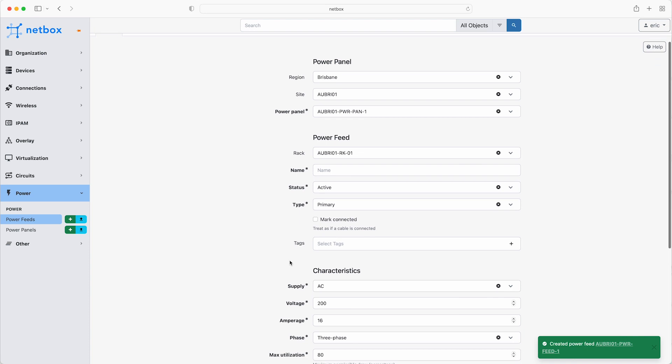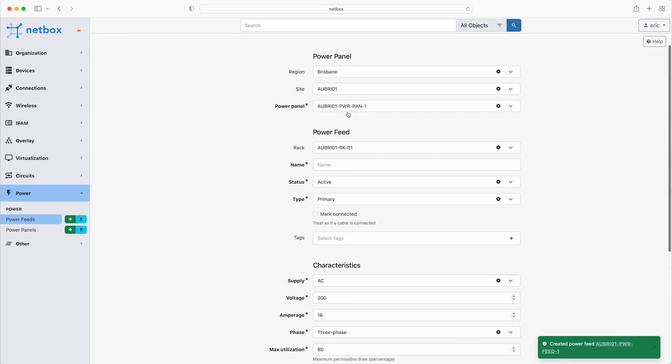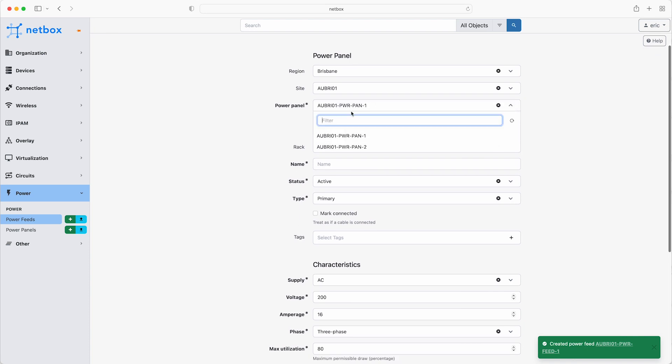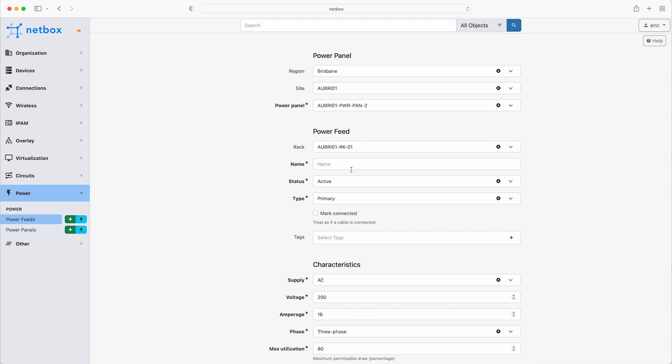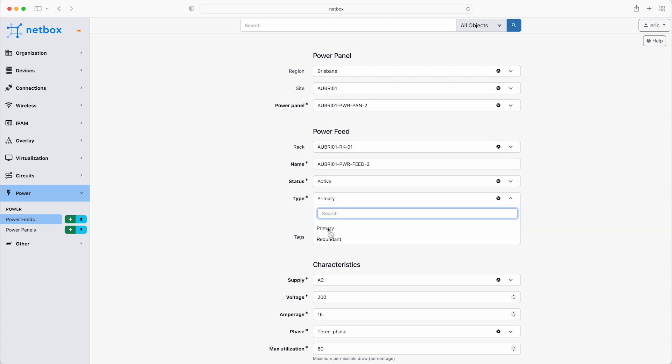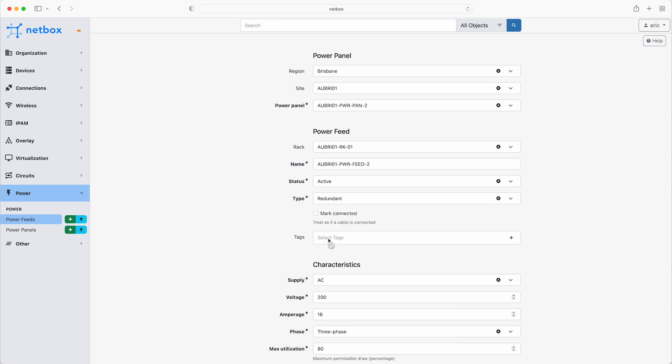You'll notice that most of the fields are now pre-populated. So there are only a couple of things to change here. Firstly, this is being supplied by PowerPanel2, and is named Feed2. And this one is going to be the redundant feed, so select that from the drop-down. The electrical characteristics are the same, so just click create.